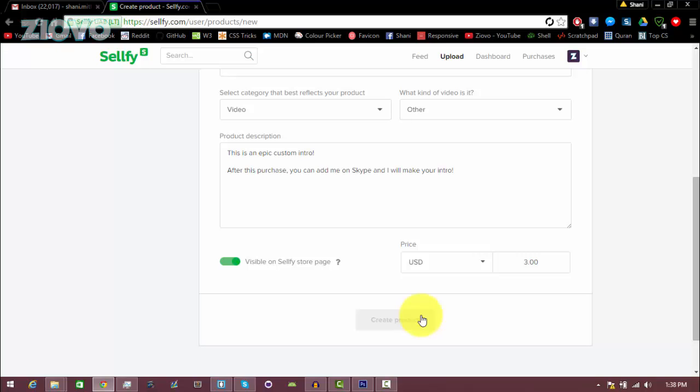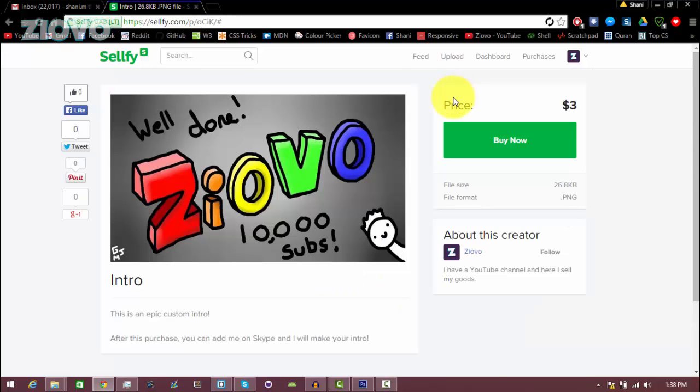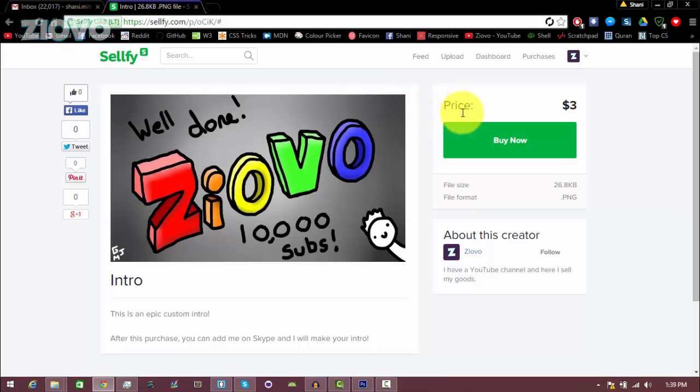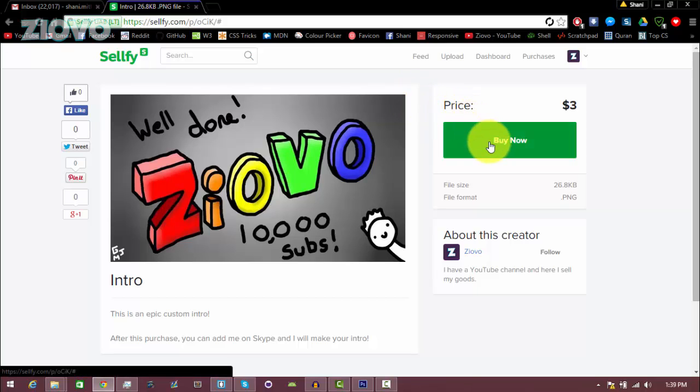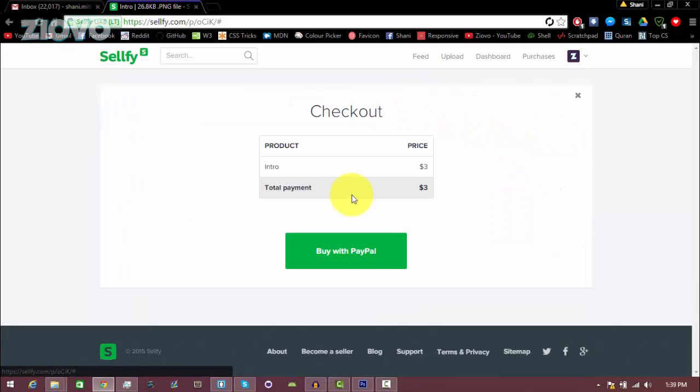And it should create the product. So here is the product page now, and this is where someone could purchase the product you want, whether it be a template, an intro, etc. And then they just click on this buy now button and they can pay for it through PayPal, and you'll get the money. And I think Sellfy gets a percentage of the cash as well.